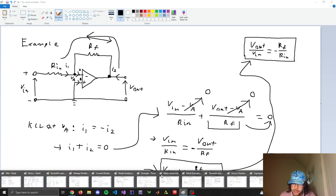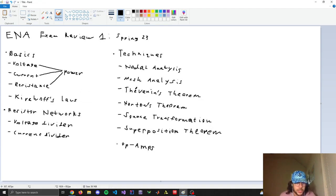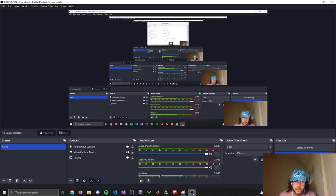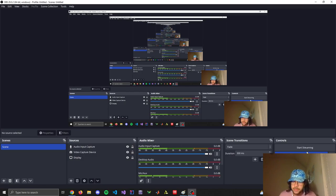That wraps up our review. We went over the basics — voltage, current, resistance, power — then Kirchhoff's laws, resistance networks including nodal analysis, mesh analysis, Thevenin/Norton theorems, superposition, and op amps. I hope that was useful or helpful for anyone watching.